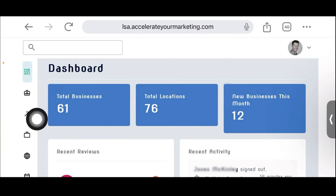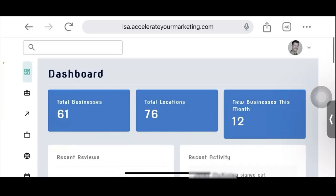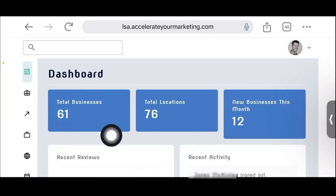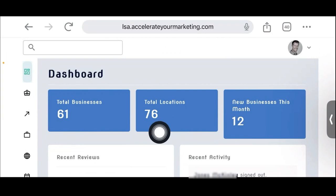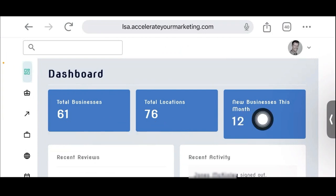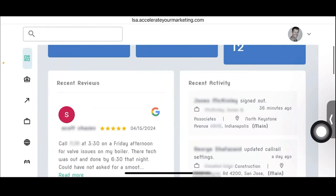The two reasons are to provide more value to the client and make your life easier by pulling in data you shouldn't have to go get yourself. So here's the dashboard. We have 61 total businesses in the local service ads platform with 76 locations, meaning some businesses have multiple locations. New businesses added this month: 12. And here are the recent reviews.